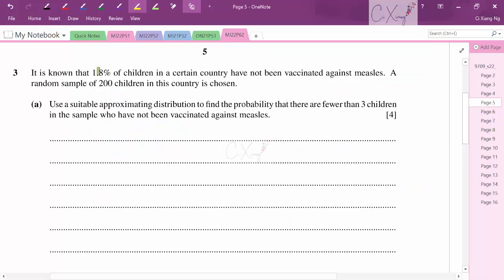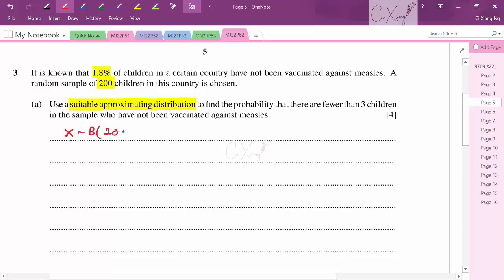Question 3: It is known that 1.8% of children in a certain country have not been vaccinated against measles. A random sample of 200 children is chosen. Using a suitable approximating distribution, find the probability that fewer than 3 children in the sample have not been vaccinated. The original distribution is Binomial(n = 200, p = 0.018).